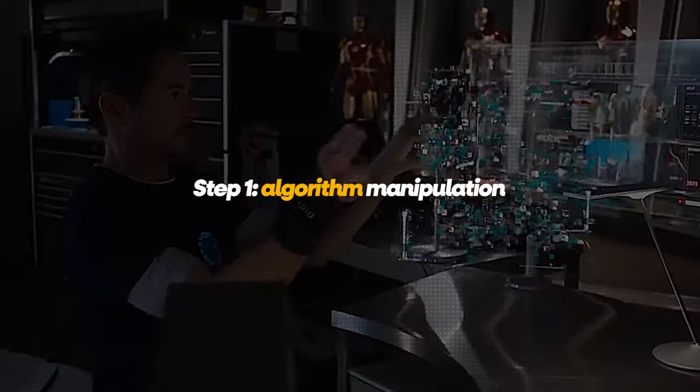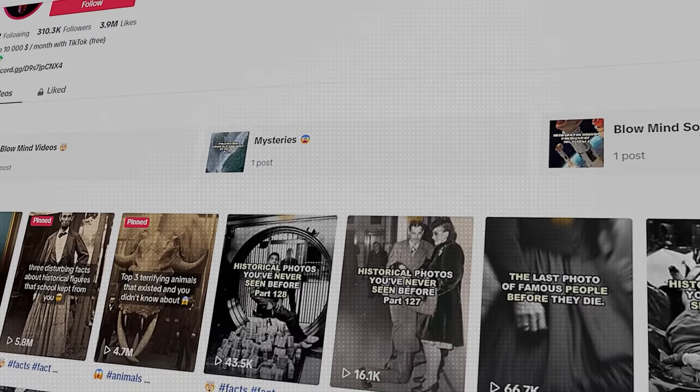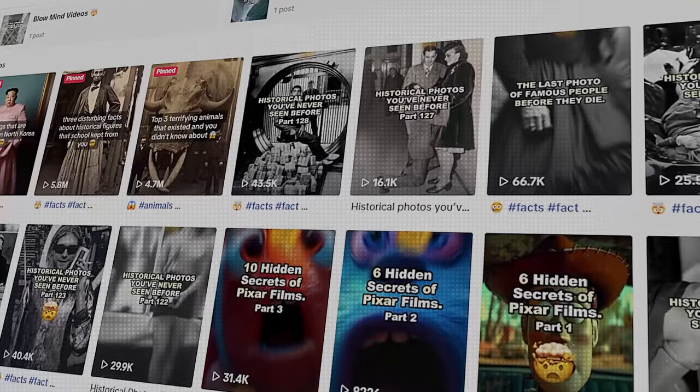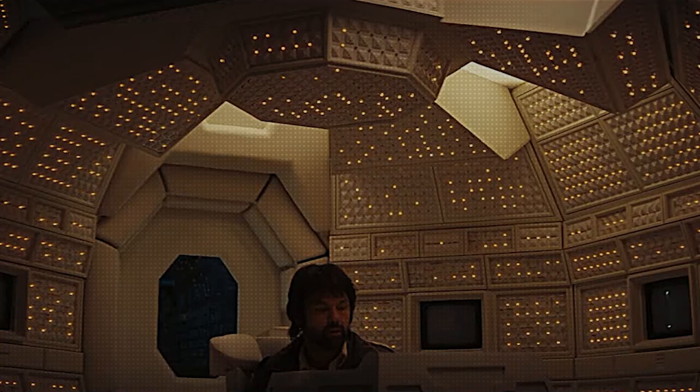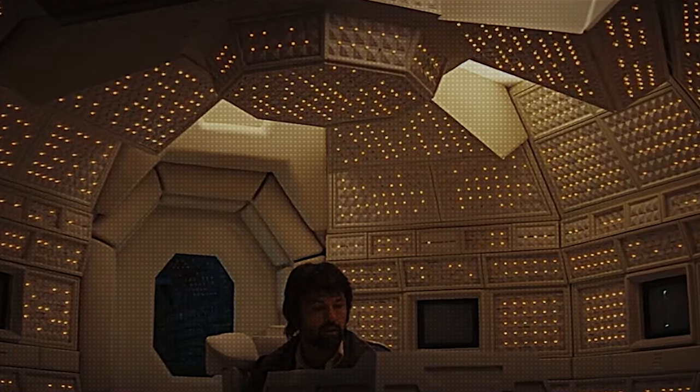Step 1: Algorithm manipulation. It doesn't matter how many followers you have — zero, a thousand, one hundred thousand — you need to do this step. Let's say for example that you are in the facts niche, like this page over here. Your For You page should be filled with facts videos. That way you show the algorithm that you are in this niche as a creator, and you give more information to the algorithm so it promotes your content to the right audience.